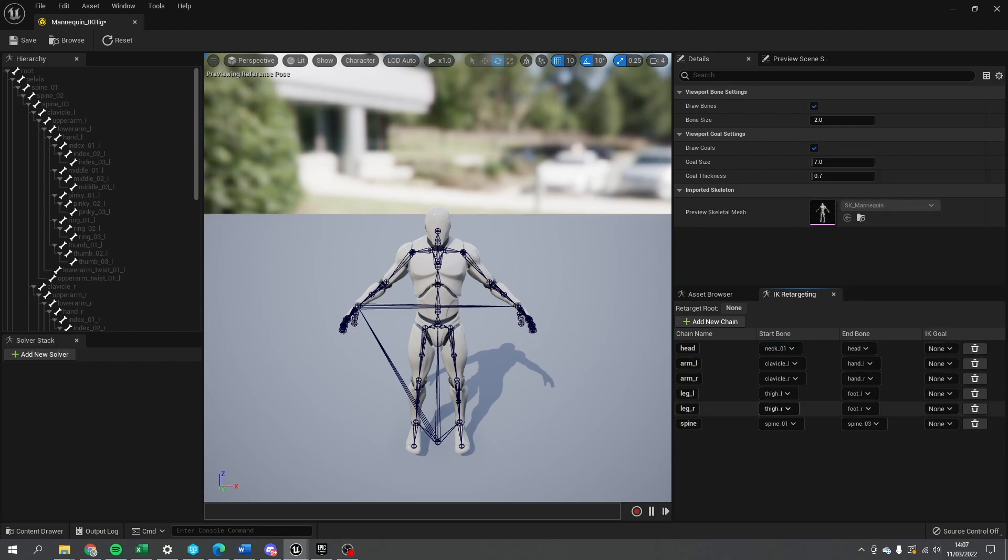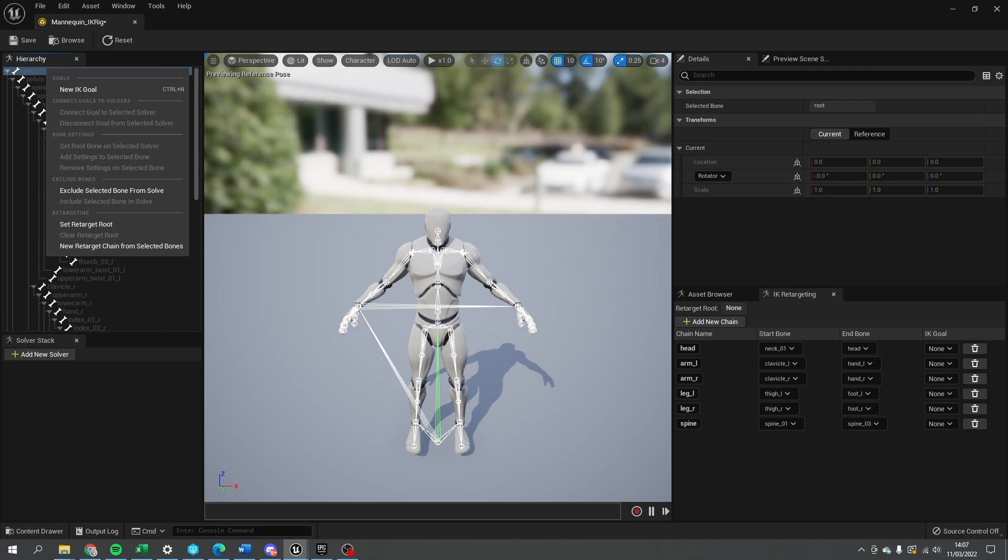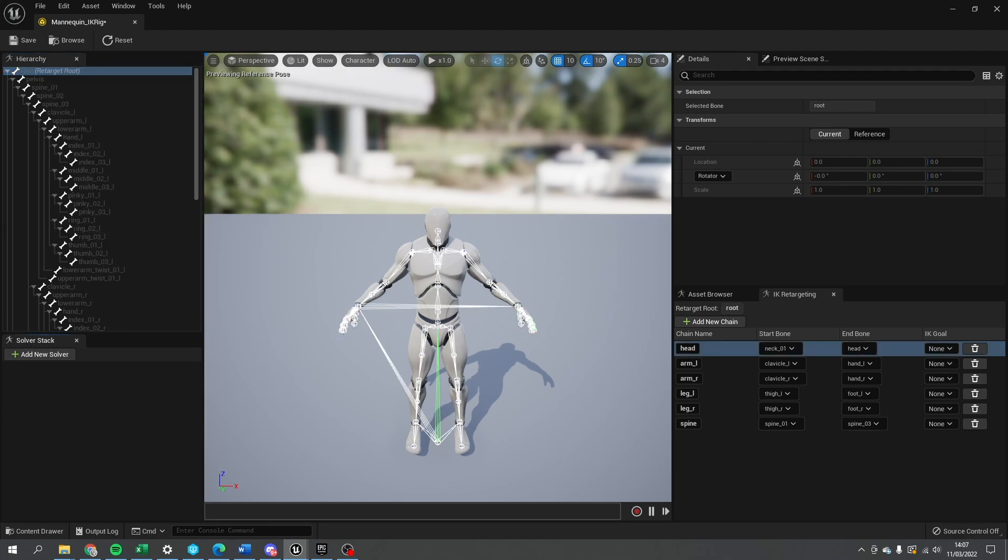Once you've done all those the same way as you had to another one, don't forget to highlight the bone that you want to be the retarget root. Make sure it's exactly the same as the other one. There we go. So there's our two IK rigs.